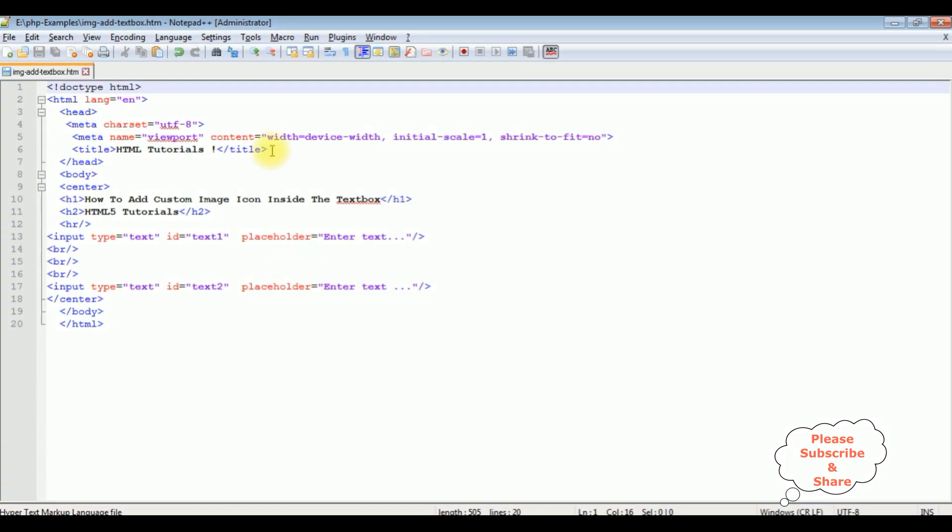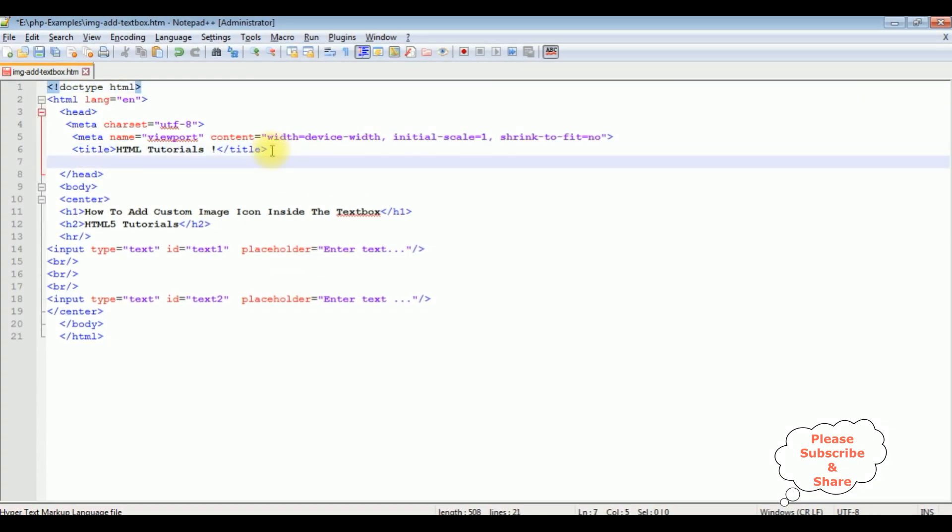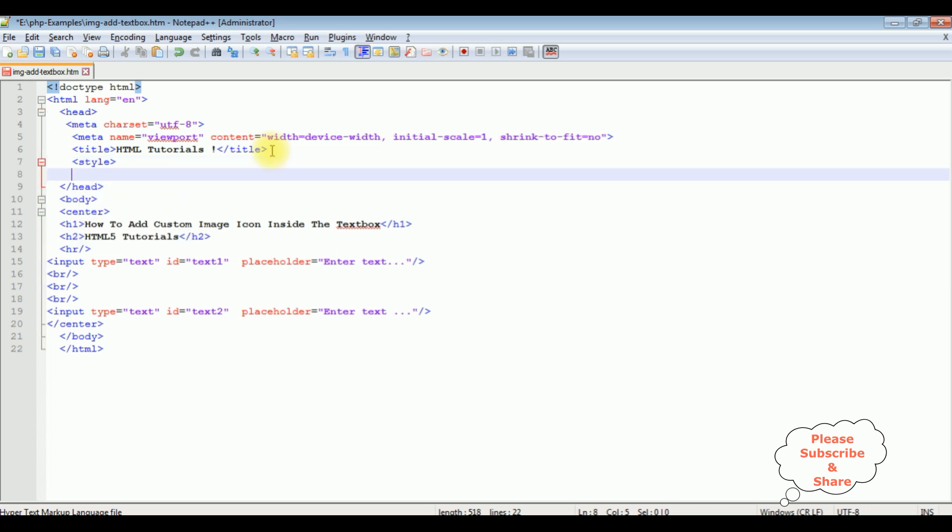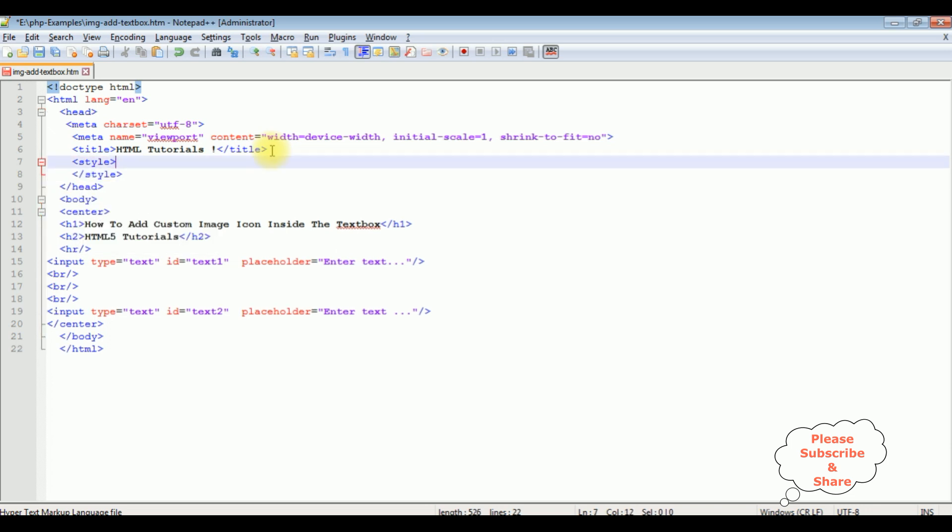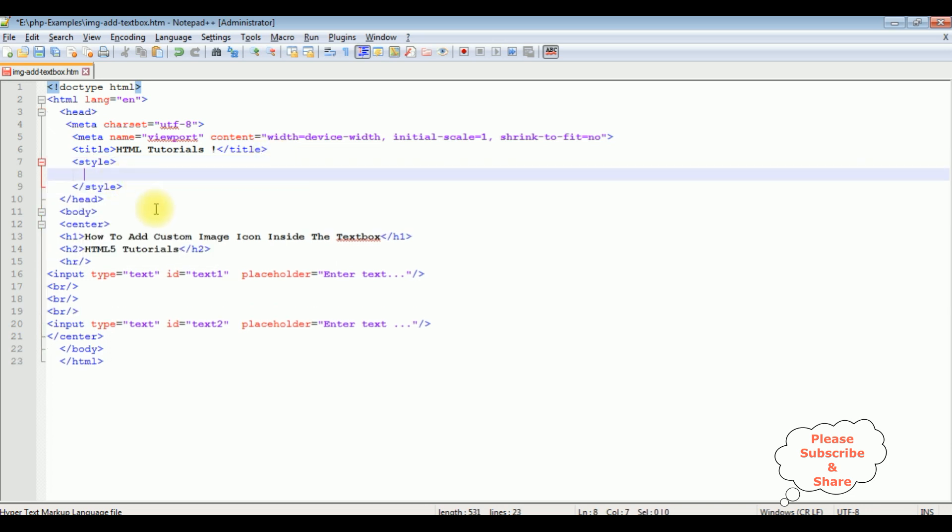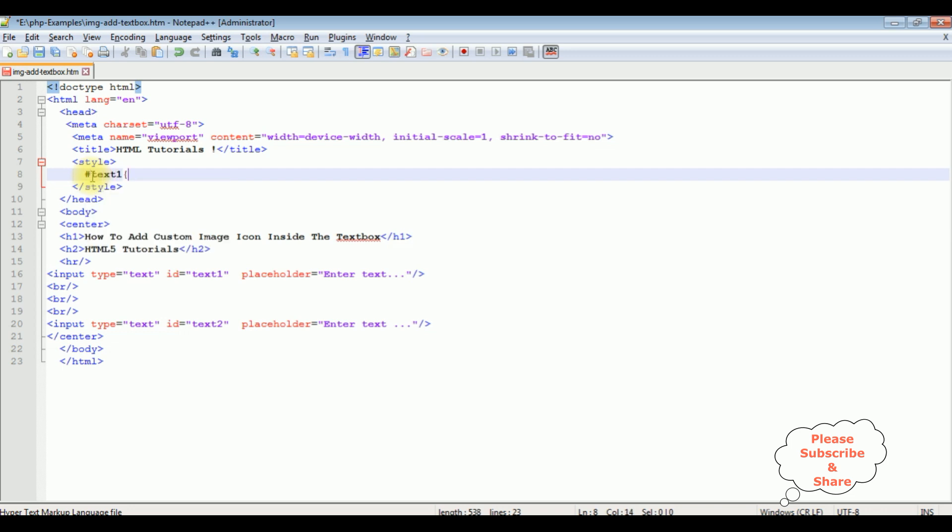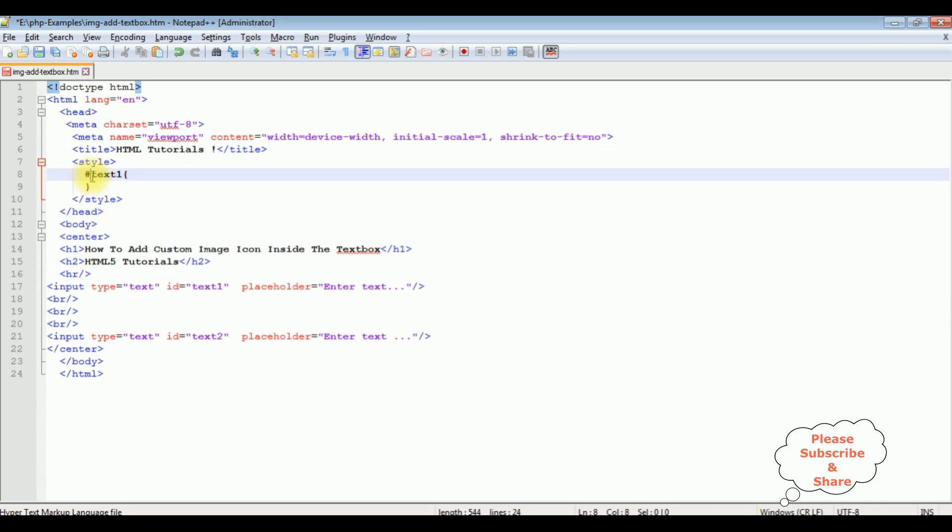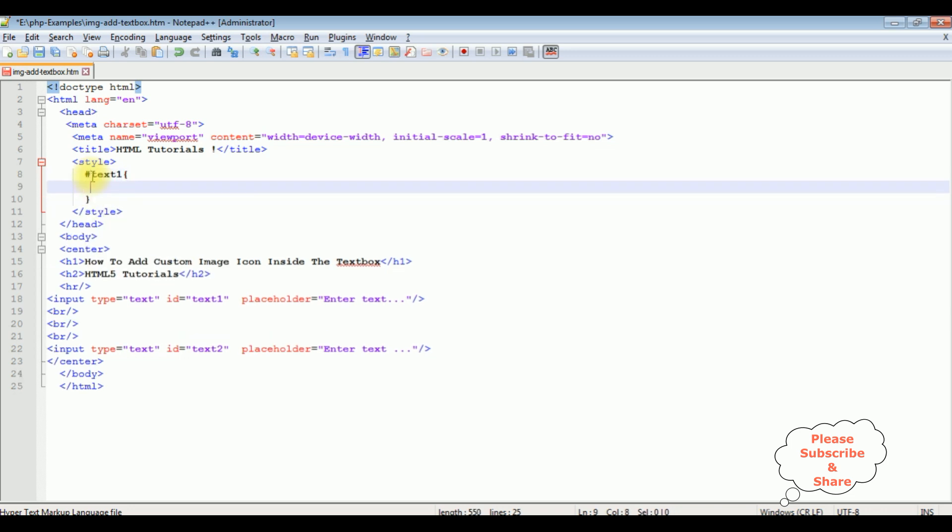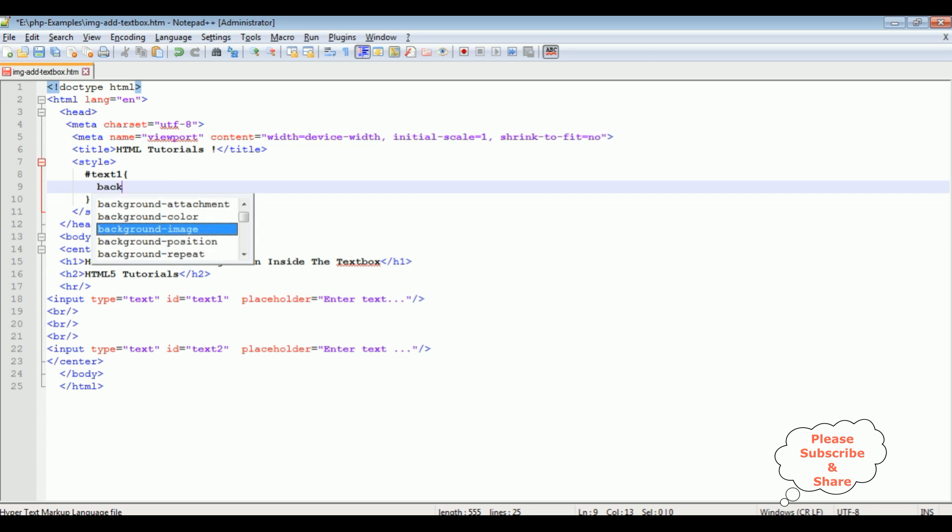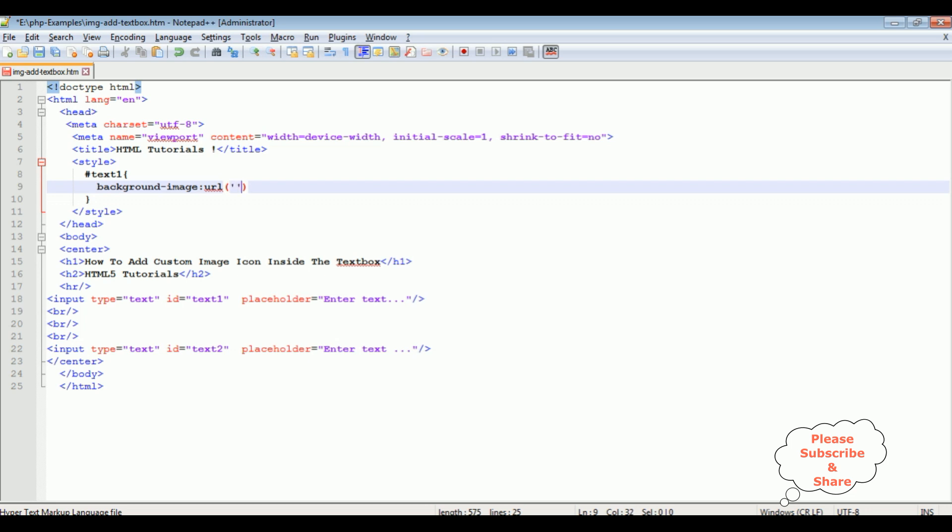I'm adding style sheet inside the header text: style, I'm closing style. The image I want to add, this input text box control ID text1. Hash text1, background image URL property. Between single codes, I'm adding the image URL path.